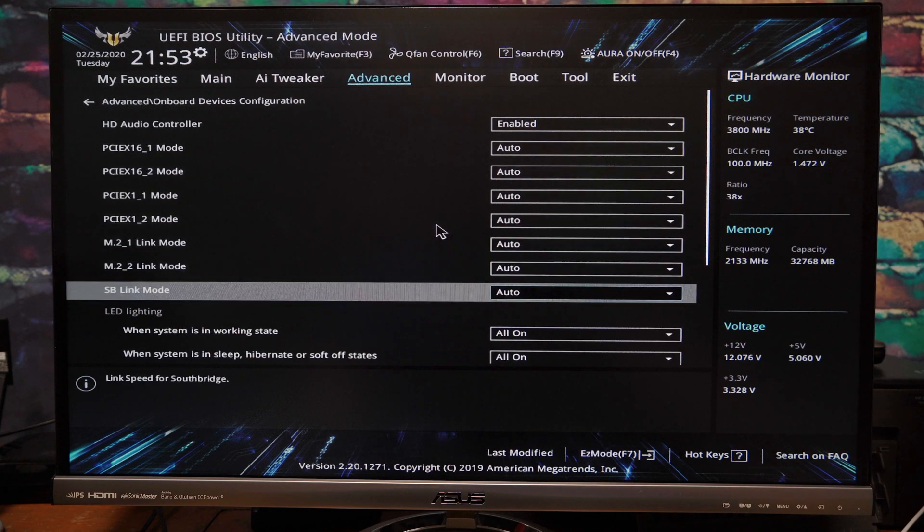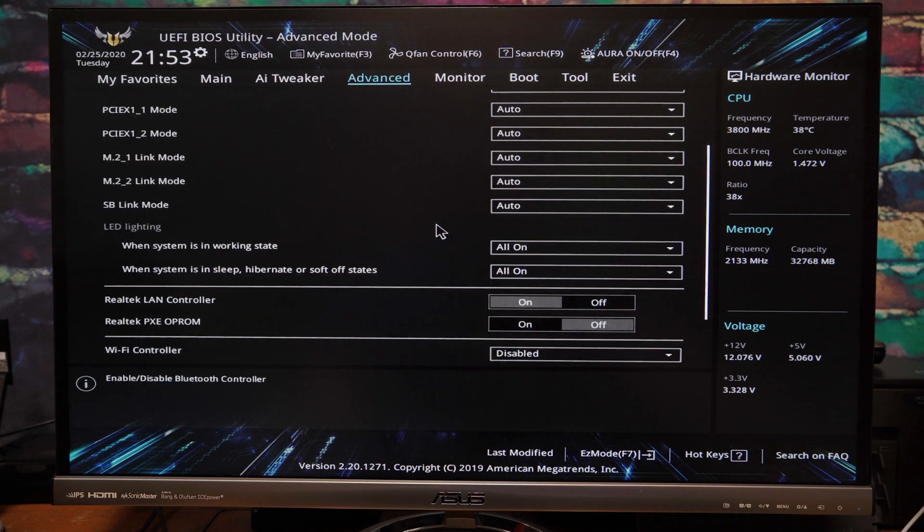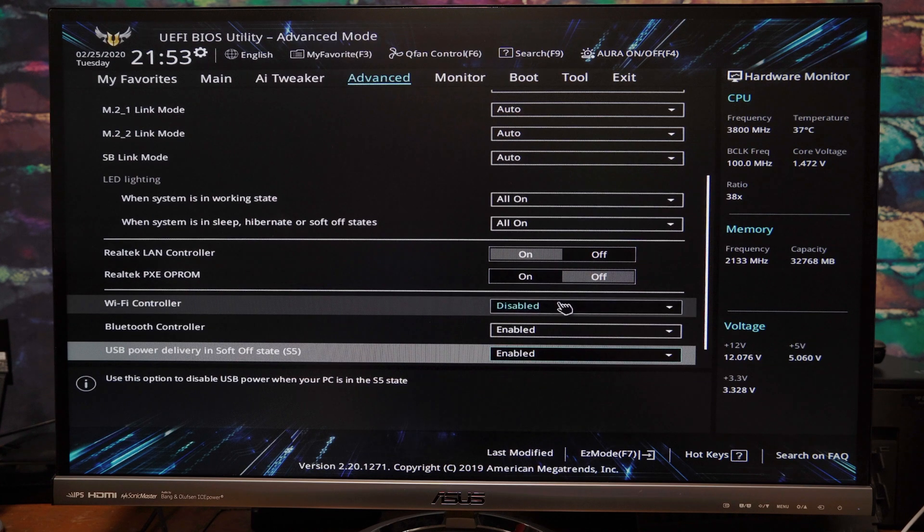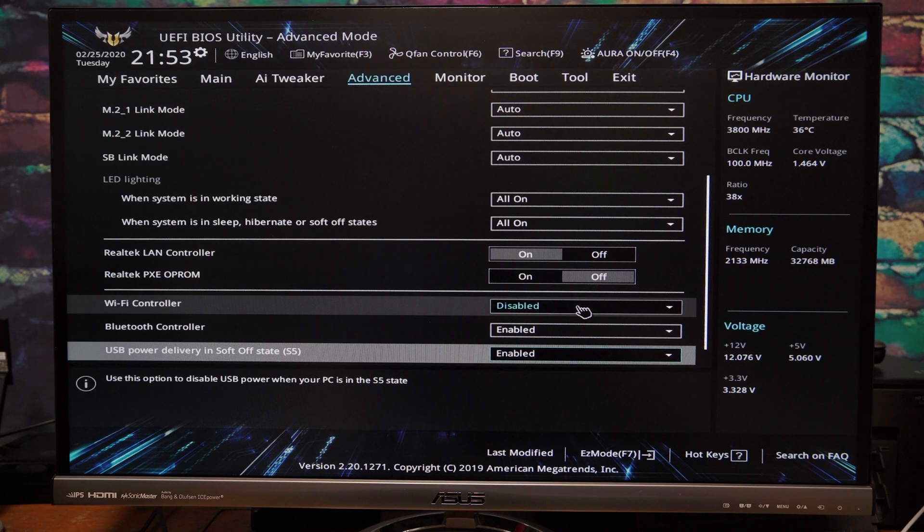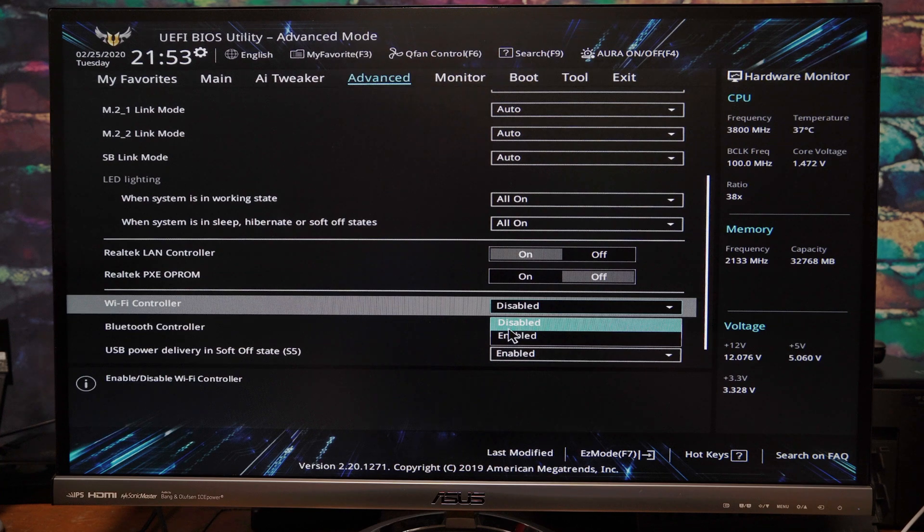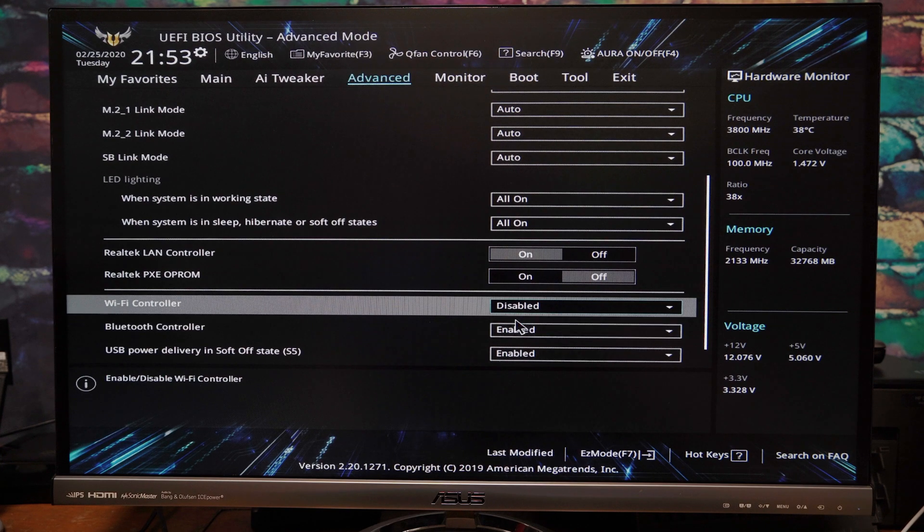And you're going to scroll down to the bottom until you see Wi-Fi controller, which should be enabled by default. I have mine disabled. So go ahead and click on disabled.